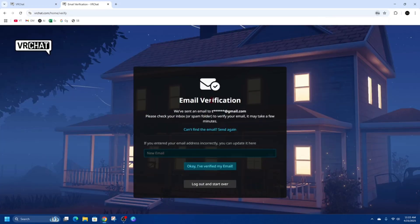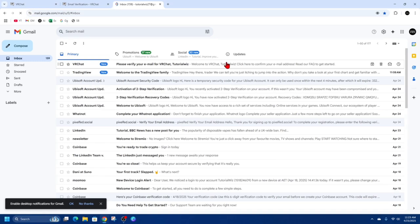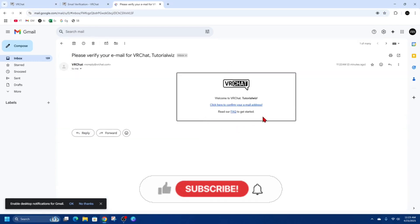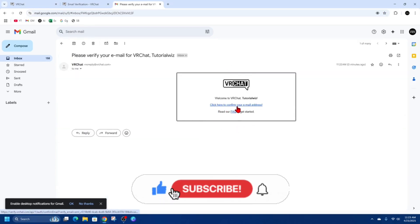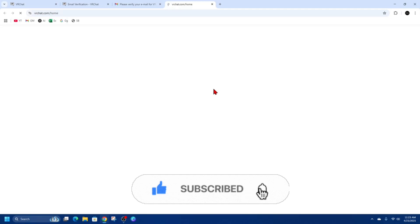From there you should get a message saying an email verification has been sent to your email. Go to your emails and click on the verification email from VRChat. It will say 'Please verify your email account' — click the box that says 'Click here to confirm your email address.'